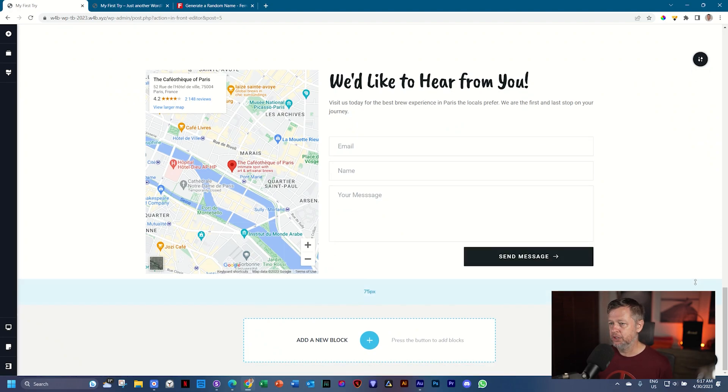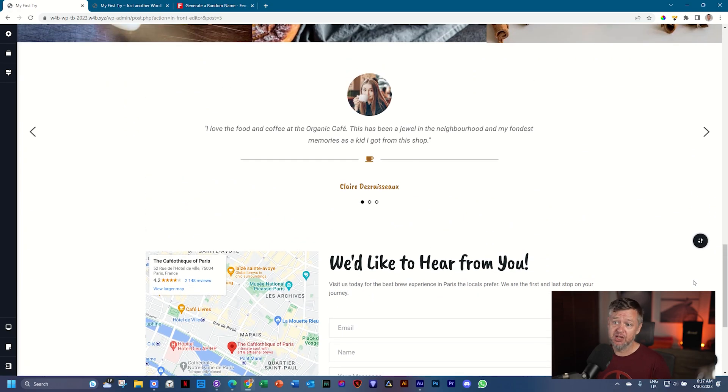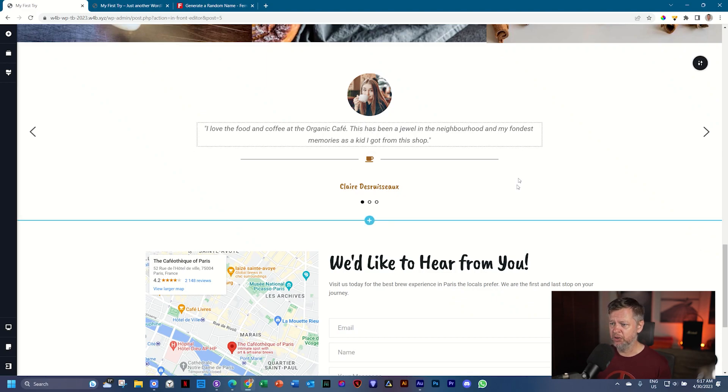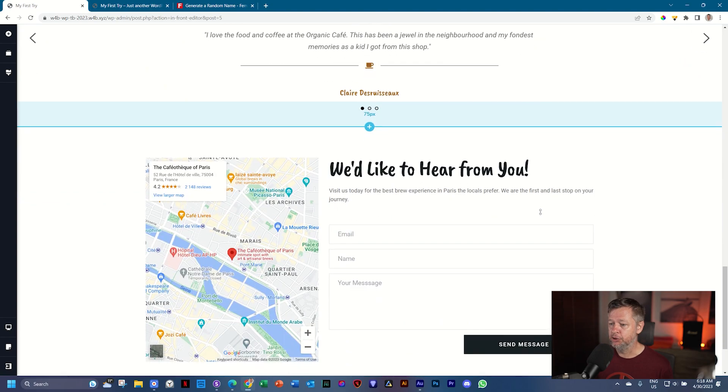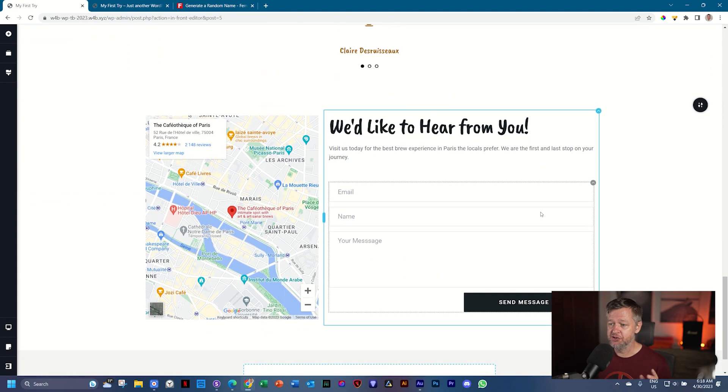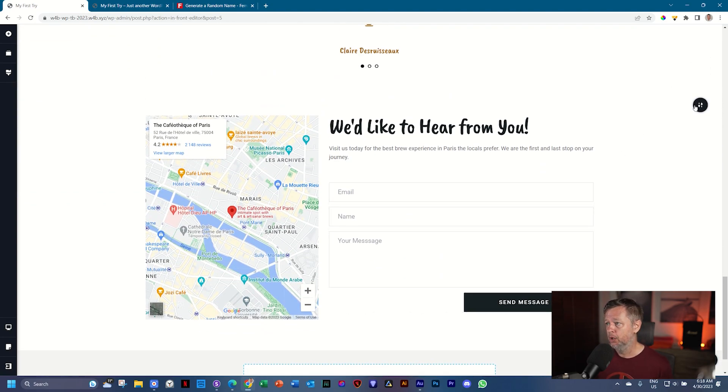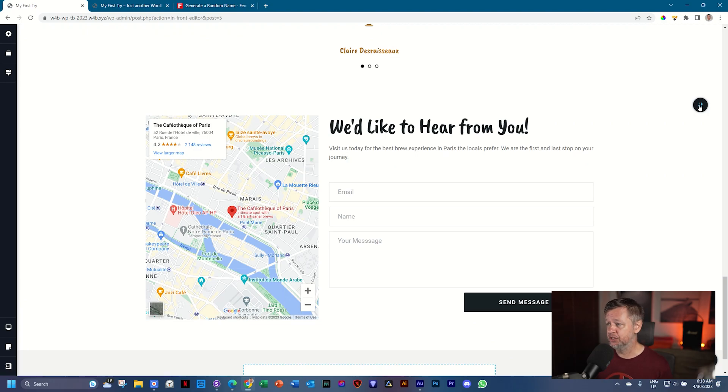We need to add some separation between this block and our testimonial. Now it just feels like it's all part of the same thing, which it isn't. And to do that, we change the background of this block. We bring in an image similar to what we did with the hero section at the top.